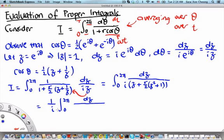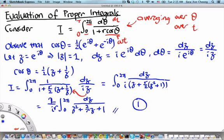Factoring (r/2) out of the denominator, we obtain (2/ir) times the contour integral of dz over (z² + (2/r)z + 1). Up to this point we have succeeded in step one: converting the real integral into a complex contour integral. The next step is to find the poles of the integrand, which means finding the zeros of this quadratic polynomial z² + (2/r)z + 1 = 0.